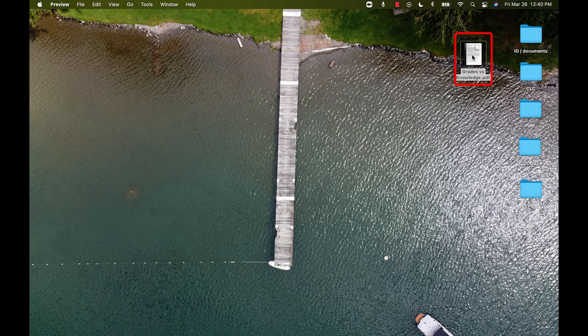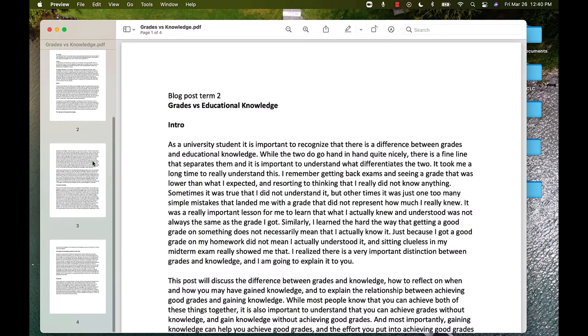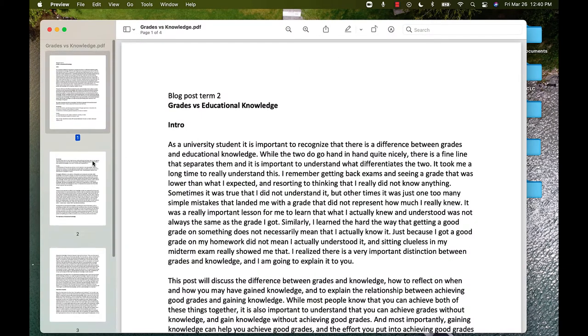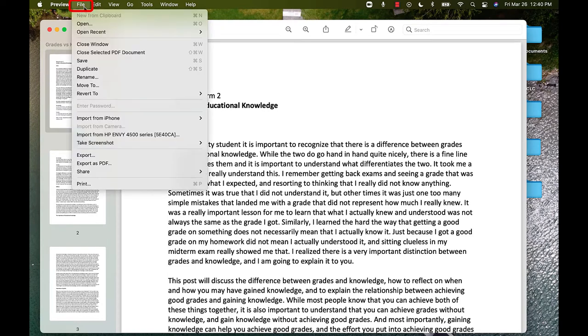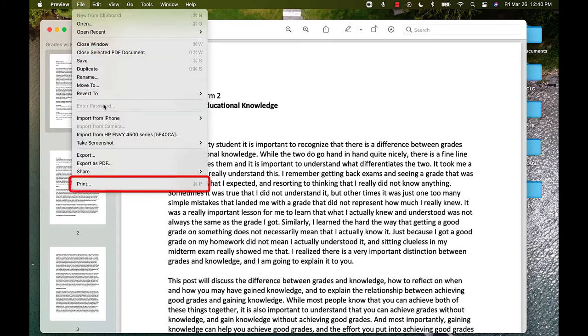Open the document that you want to print. It does not have to be in PDF format. At the top left of your screen, click the file button. On the drop-down menu near the bottom, click the print option.